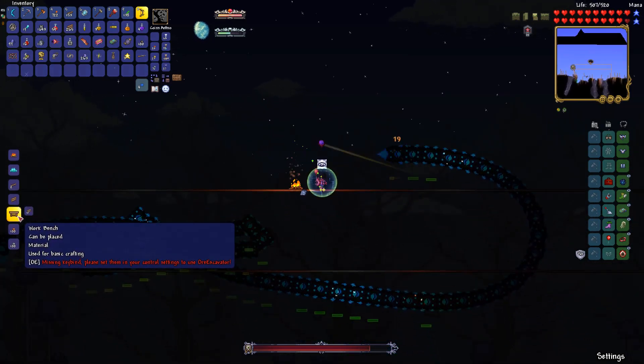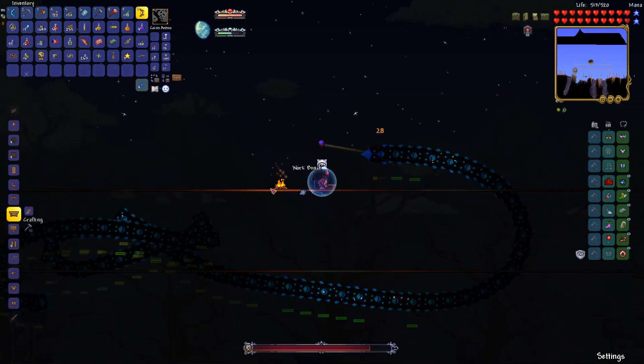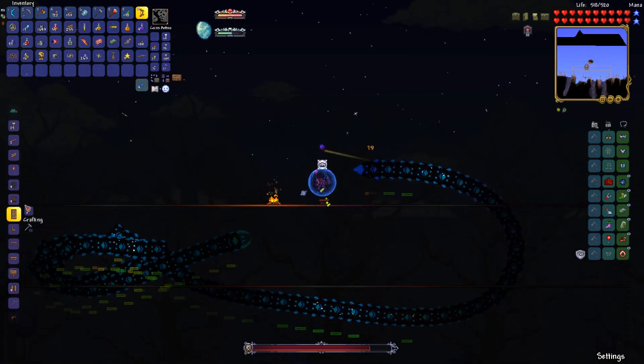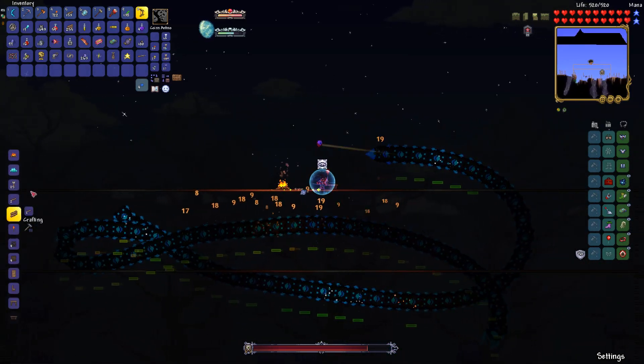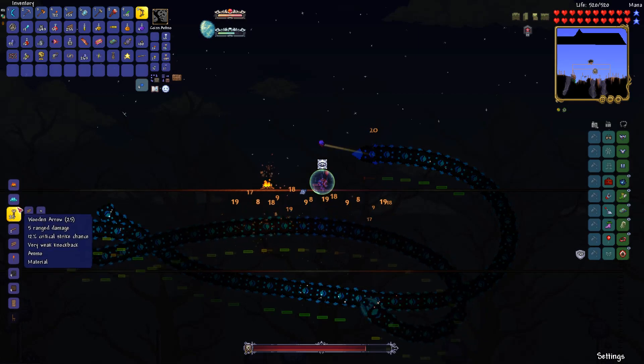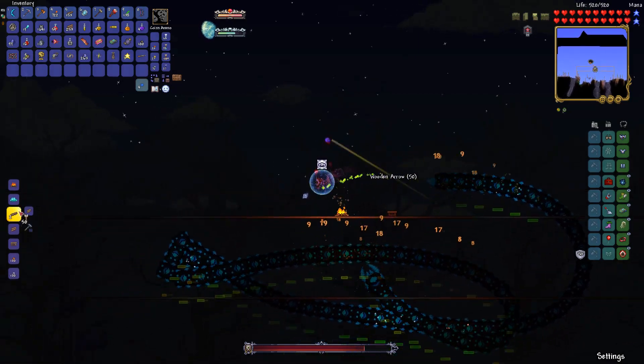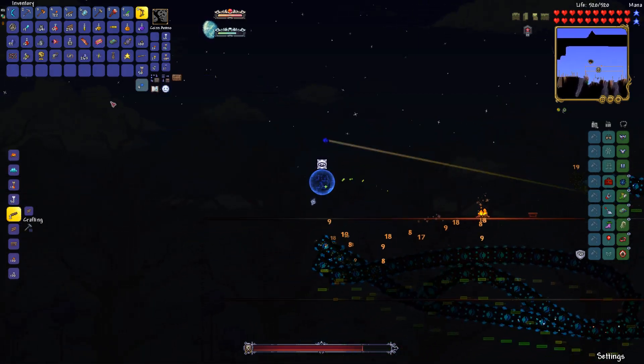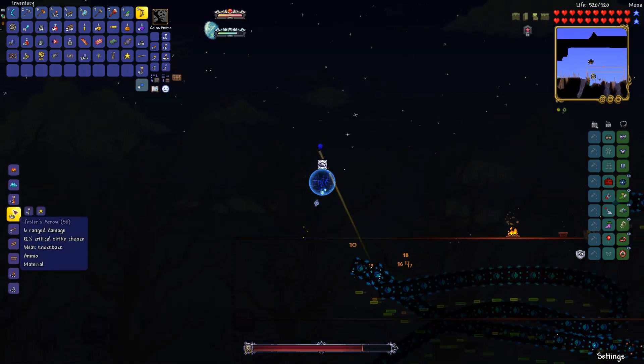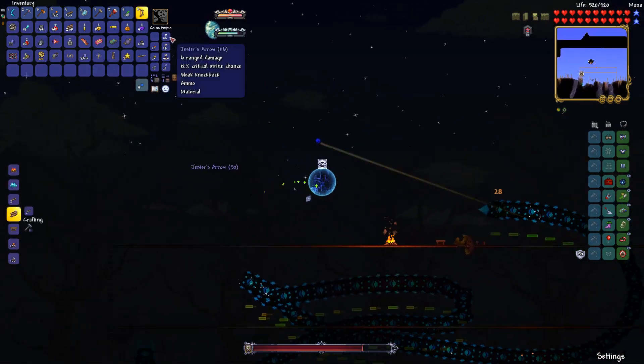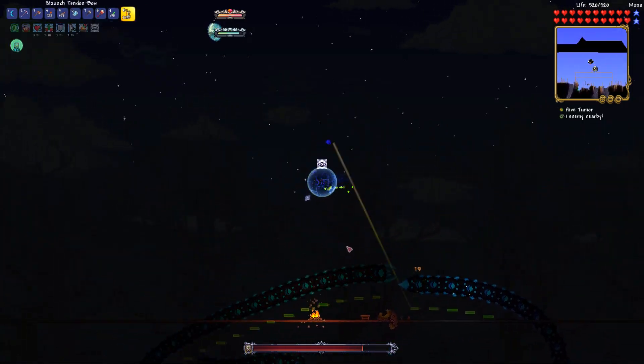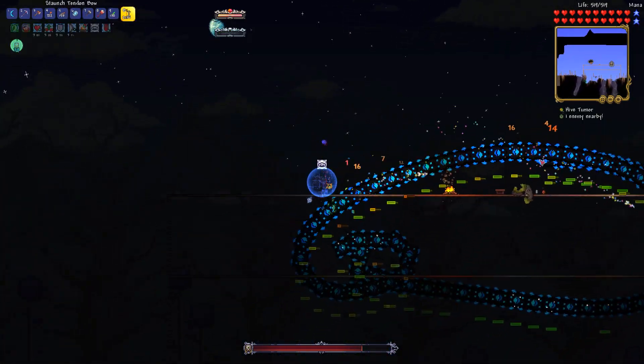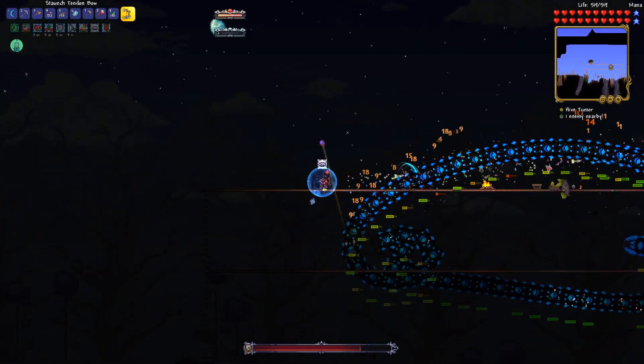I don't have enough ammo, hold on. I hope I actually don't have enough. Alright, if I do that, that should be good.